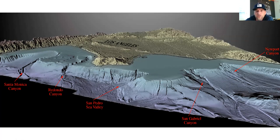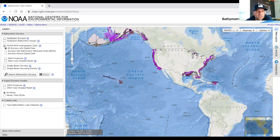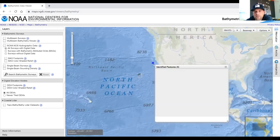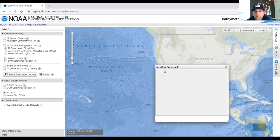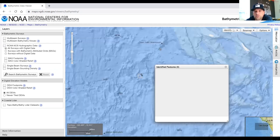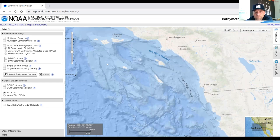I'm going to now share a website that you're going to use for your assignments this week. Once you pull it up, you'll want to uncheck the multibeam survey and also uncheck the NOAA NOS hydrographic data, just to allow for a cleaner picture. You can make the map bigger or smaller and click right on the map itself. We're going to zoom in here to Southern California and use it to look around and see the names of features.